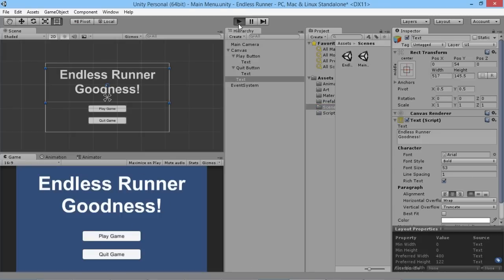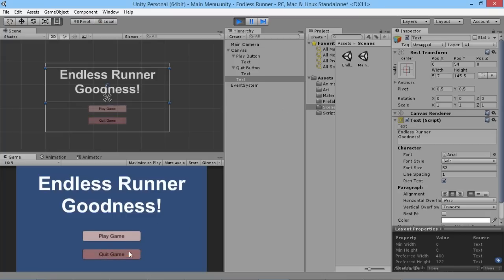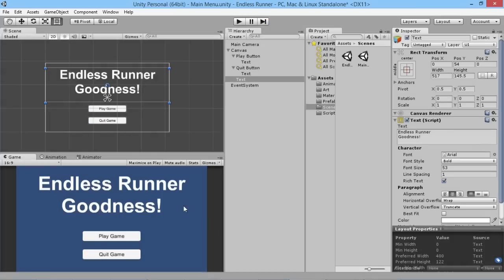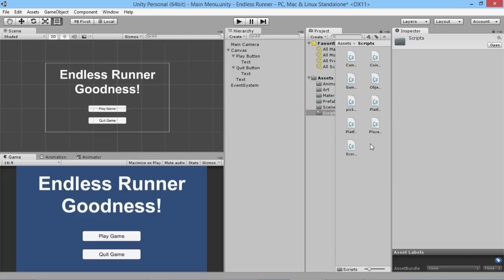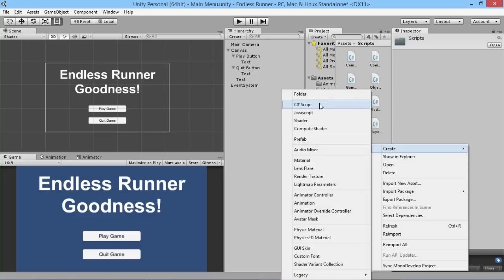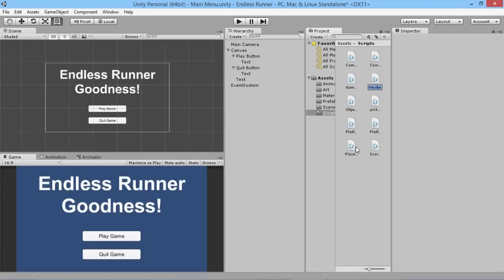Now we have two buttons, but if we hit play there's not much exciting happening because they don't do anything yet — we can click and hover over them and nothing happens. So we need them to actually do some stuff, and for that we need to create a script. We'll go into our scripts folder and create a new C# script called 'MainMenu'.